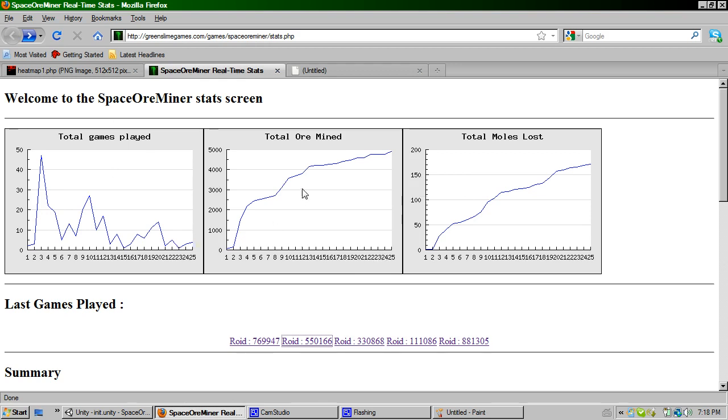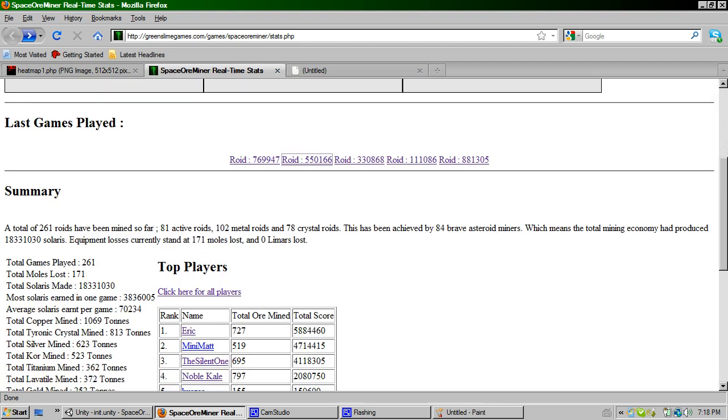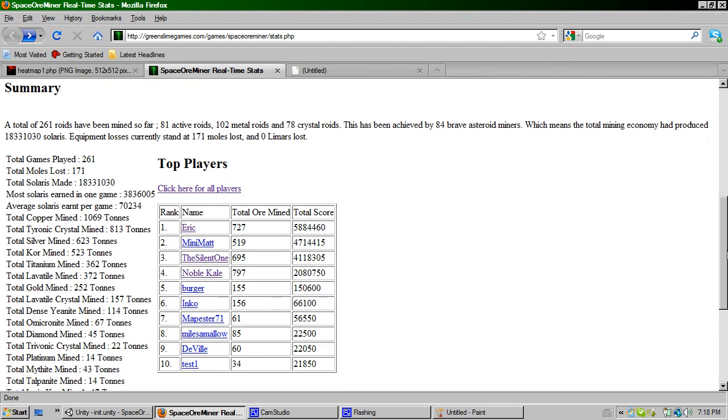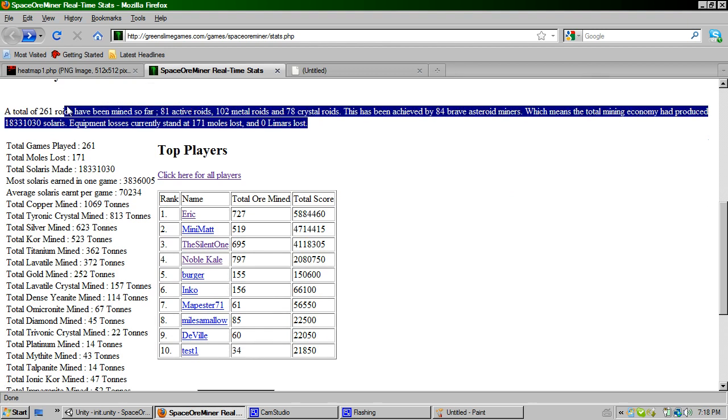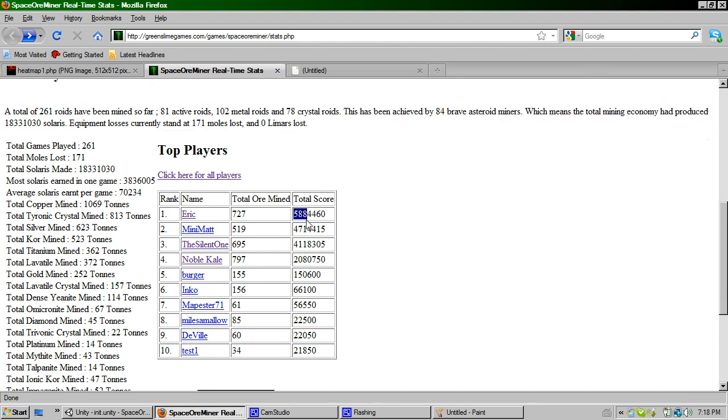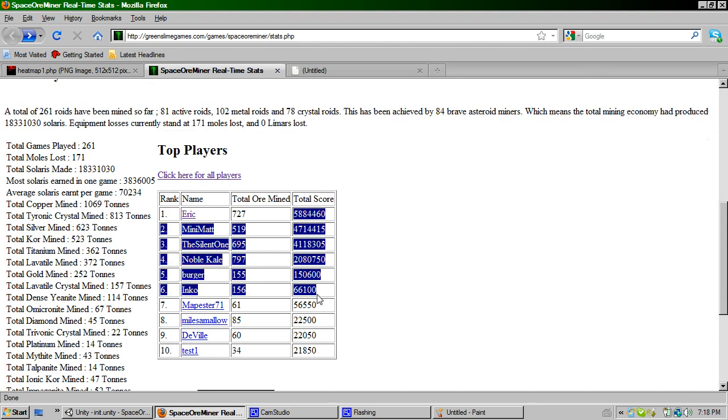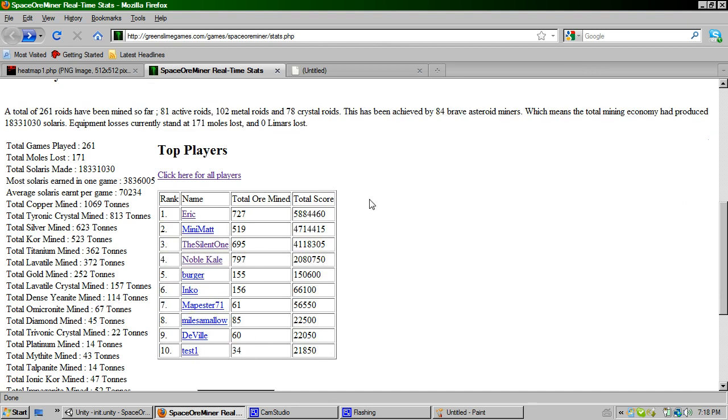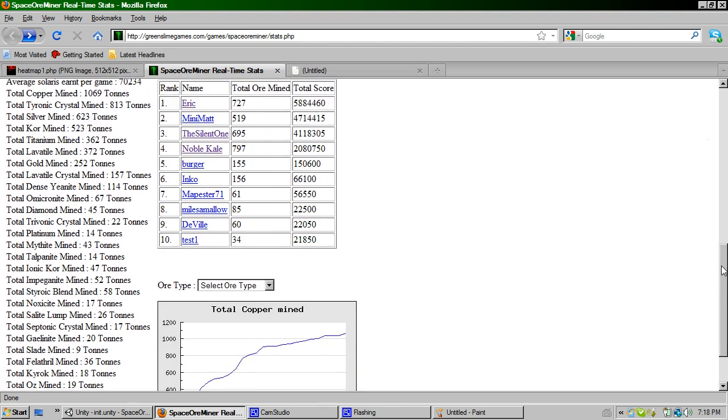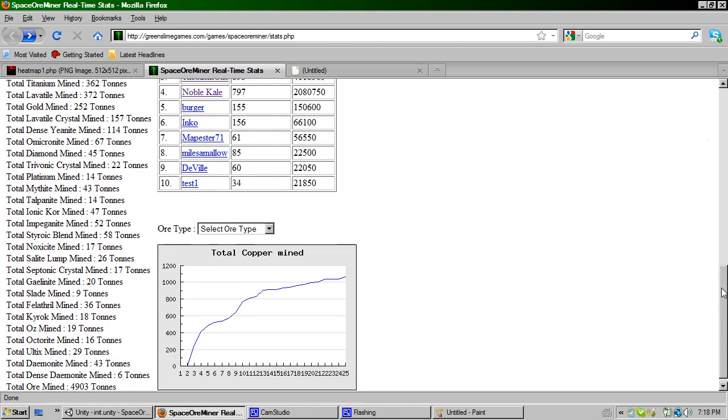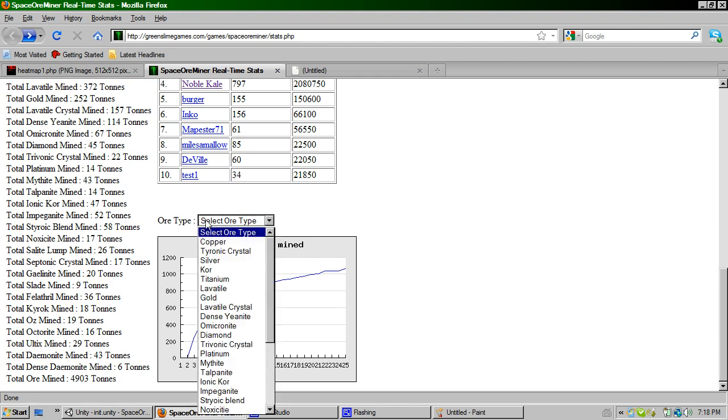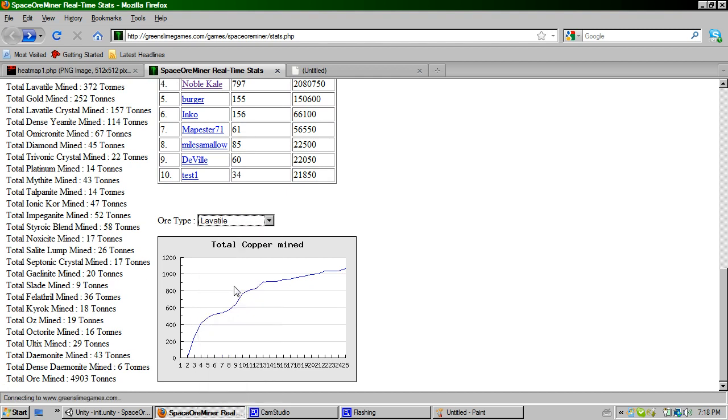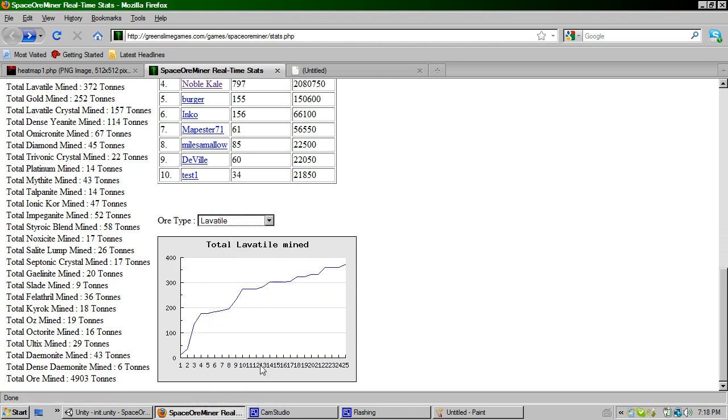If we just scroll down a bit, you've got a little bit of paragraph text there about what's actually been happening. You've got a top 10 based on the total amount of Solaris that people have collected. And you've got a breakdown of every single ore which has been mined in the game on this section just here. And there's just a little funky little graph there showing you ore collected over time for specific ores.